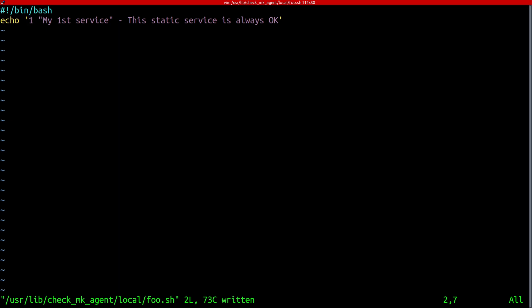Then we can see after the status field we have the service description. This is where the MyFirstService comes from. If there are blanks in there you have to quote that string otherwise you just have to get rid of blanks but you're free how to name your service there. Then here where the dash is you could put in performance data that would actually be computed by Checkmk. In this case there is none so there is this dash. And the last part is the long output where you can really write anything you want. That gets just sent to the Checkmk server and as you saw it is shown in the service summary. That can be any information that you want there.